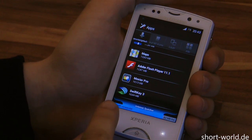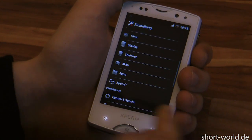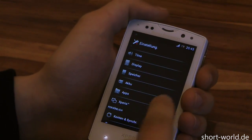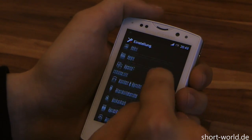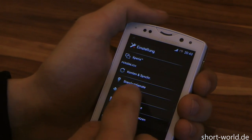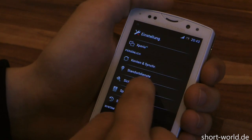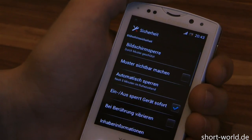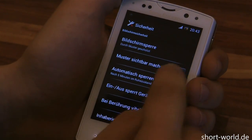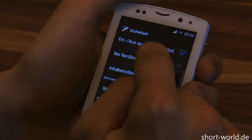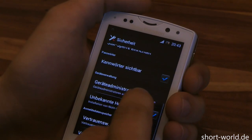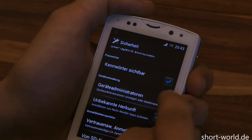So we go back, go to Security, and then we go to Device Administrators — called Geräteadministratoren in German.